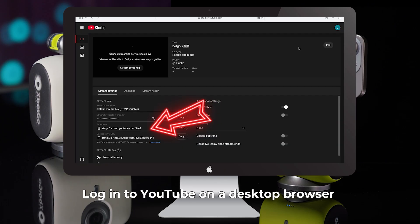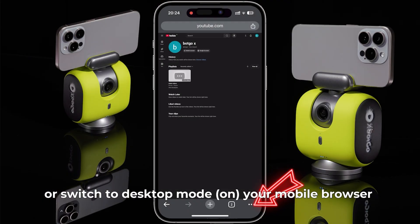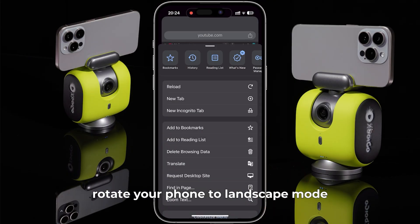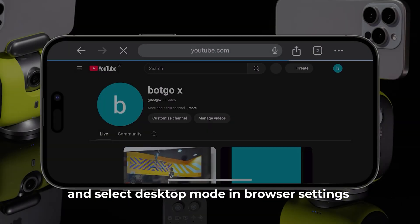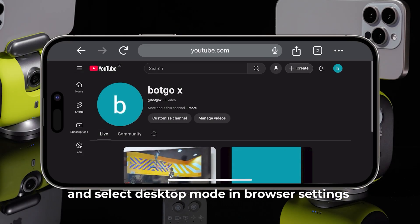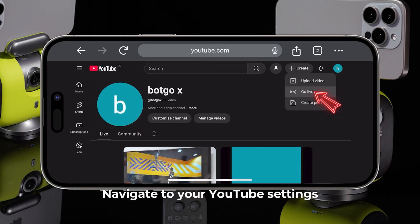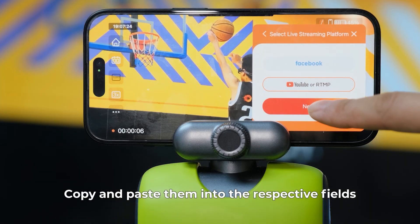To obtain the URL and password, log into YouTube on a desktop browser, or switch to desktop mode on your mobile browser. Rotate your phone to landscape mode and select desktop mode in browser settings. Navigate to your YouTube settings to locate the URL and password.